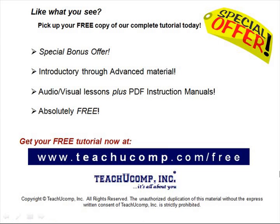Like what you see? Pick up your free copy of the complete tutorial at www.teachucomp.com/free.